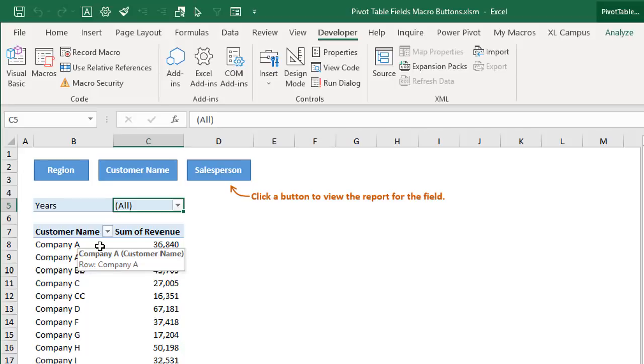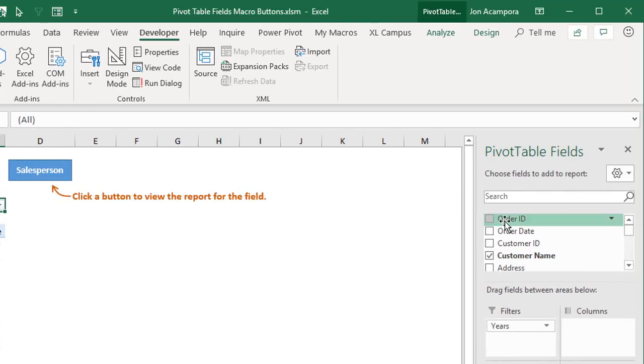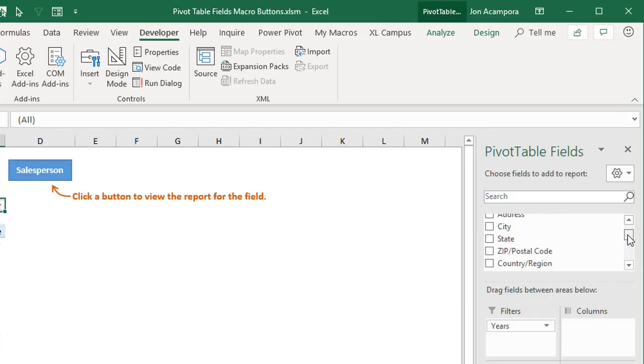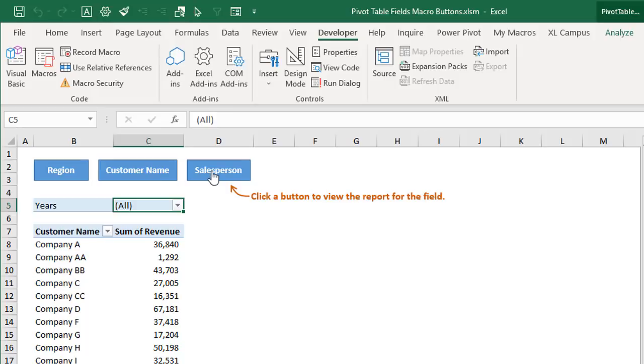So what this means is that you can change the text in these shapes to match any of the field names in the pivot table. Of course, those would be in the pivot table fields list over here. So we have all these different fields that we could add. And we can just change the name of this text here and then click the button. And that will automatically run the macro based on the text within that shape and add that field to the rows area of the pivot table.